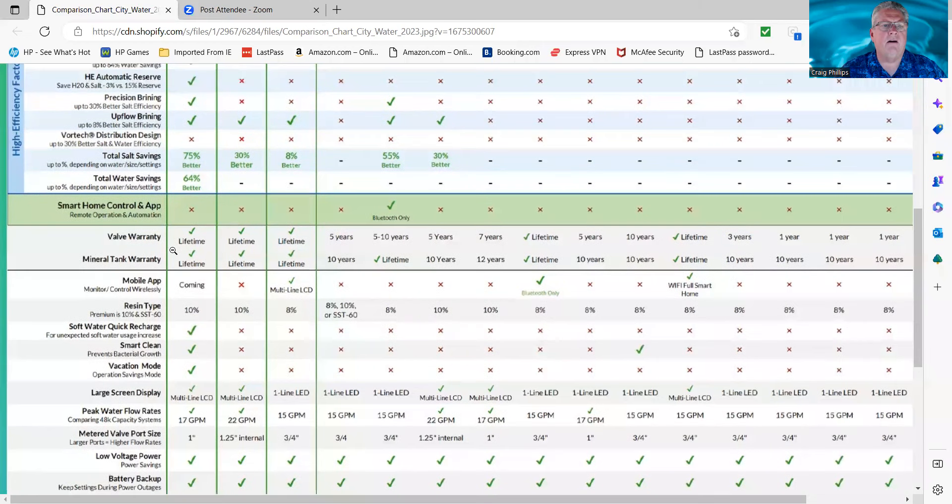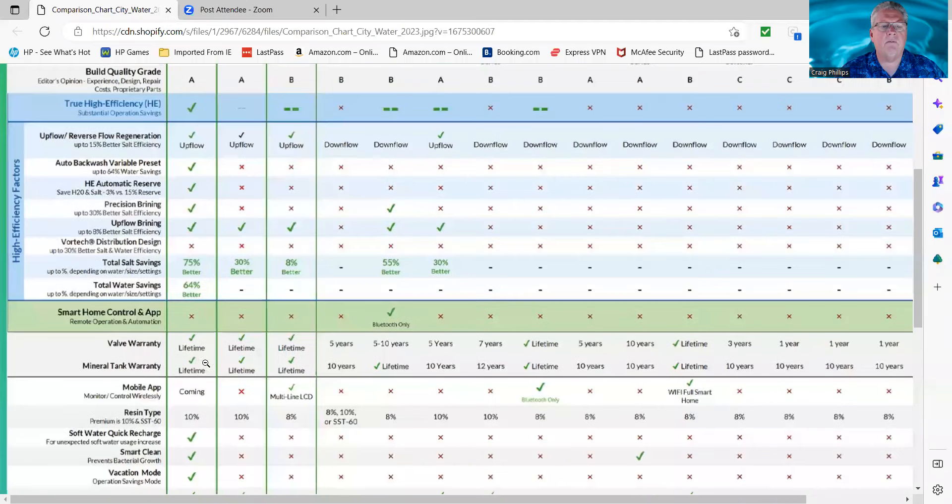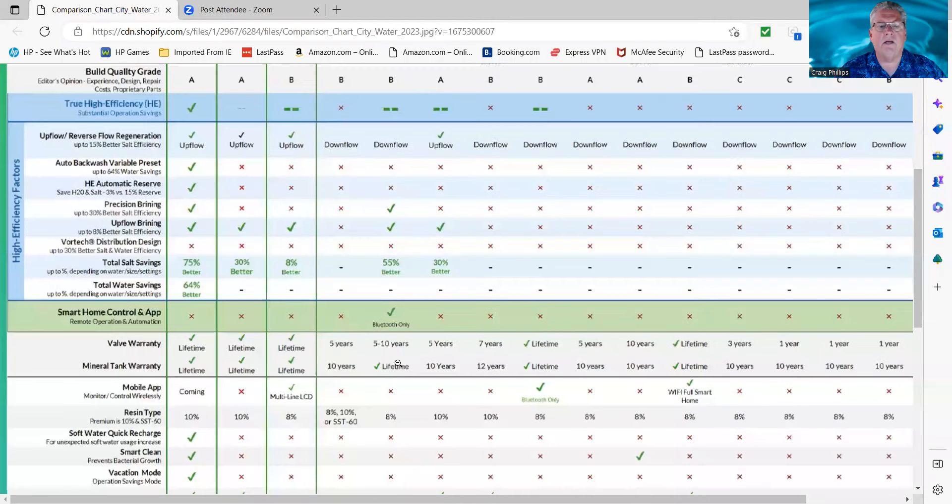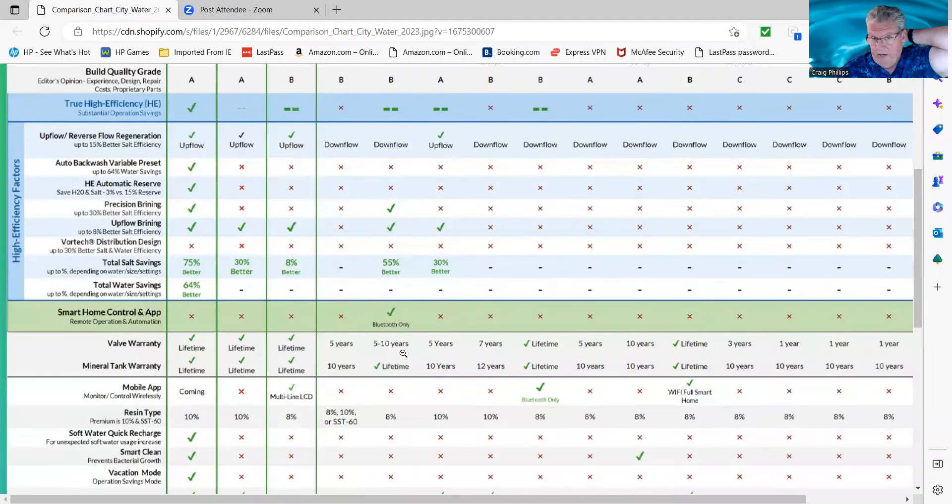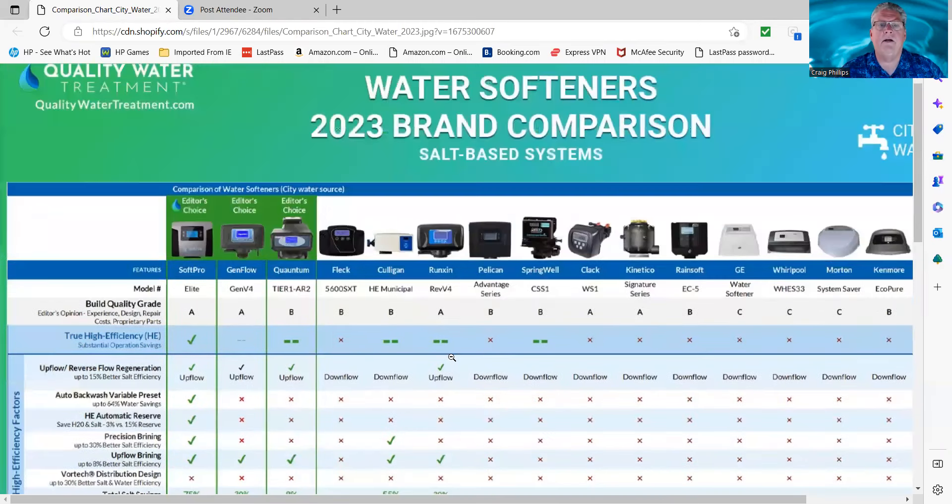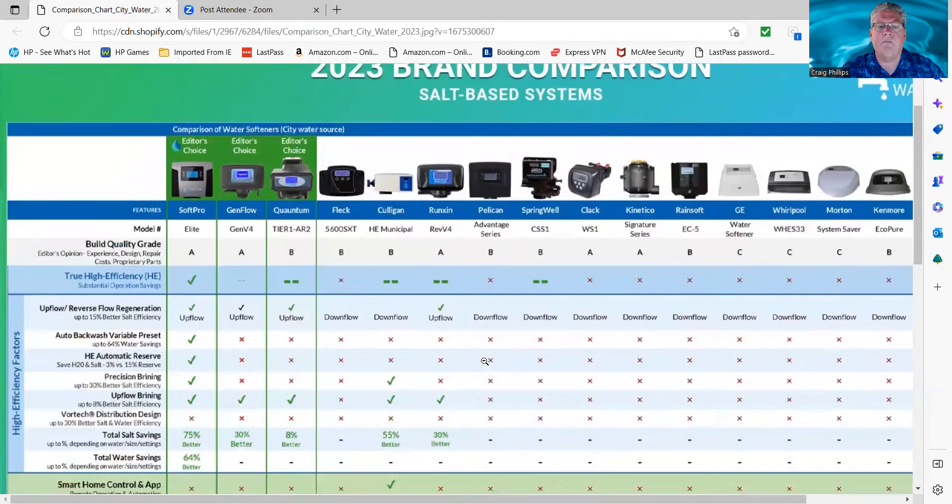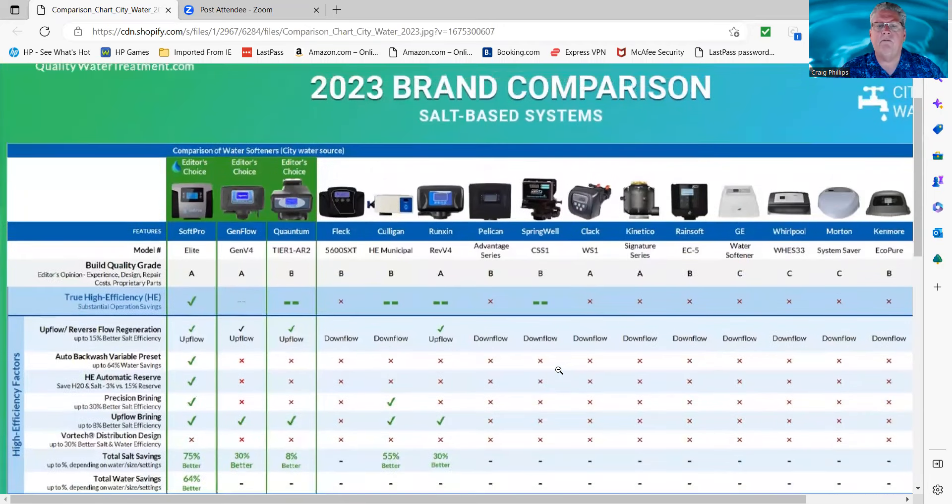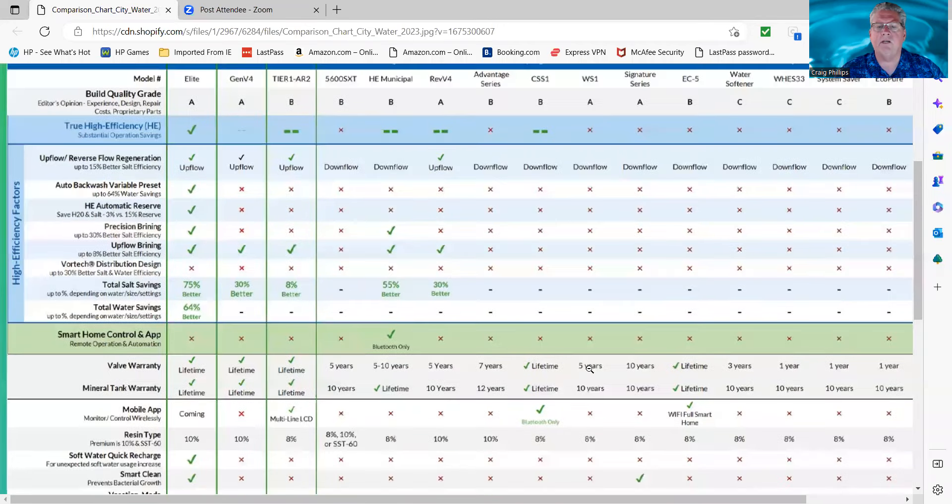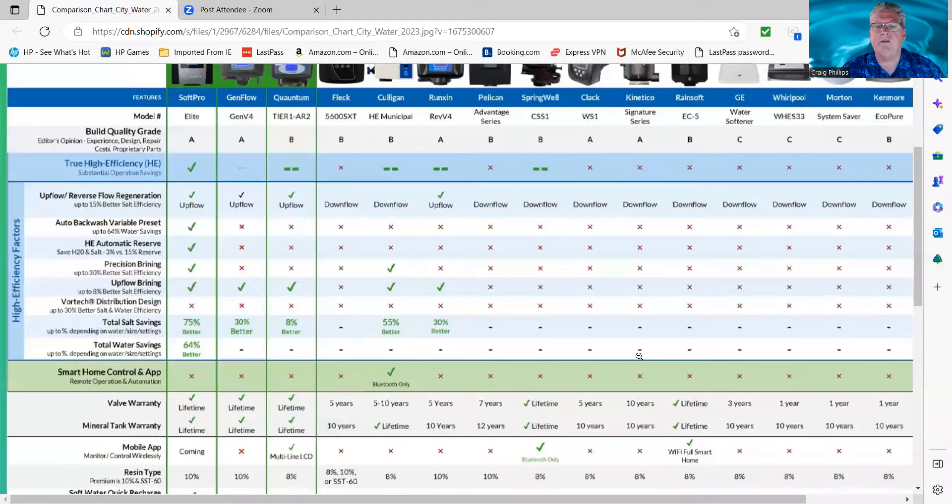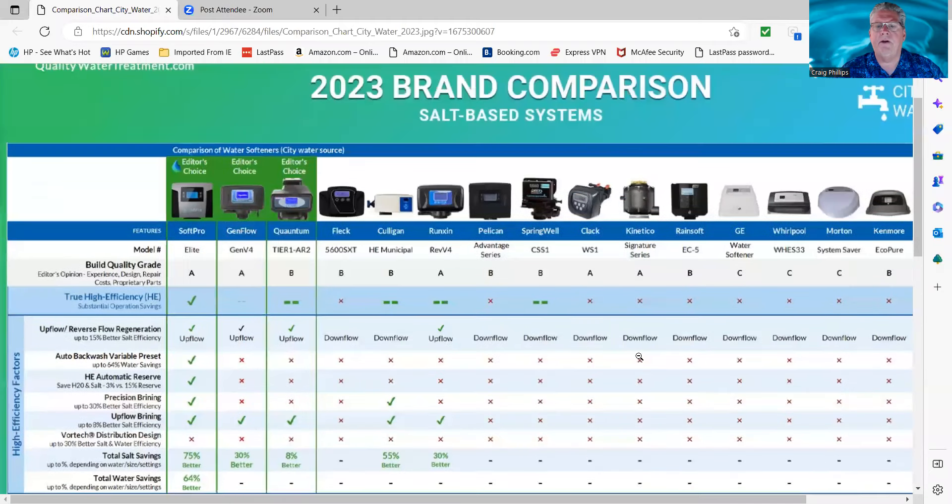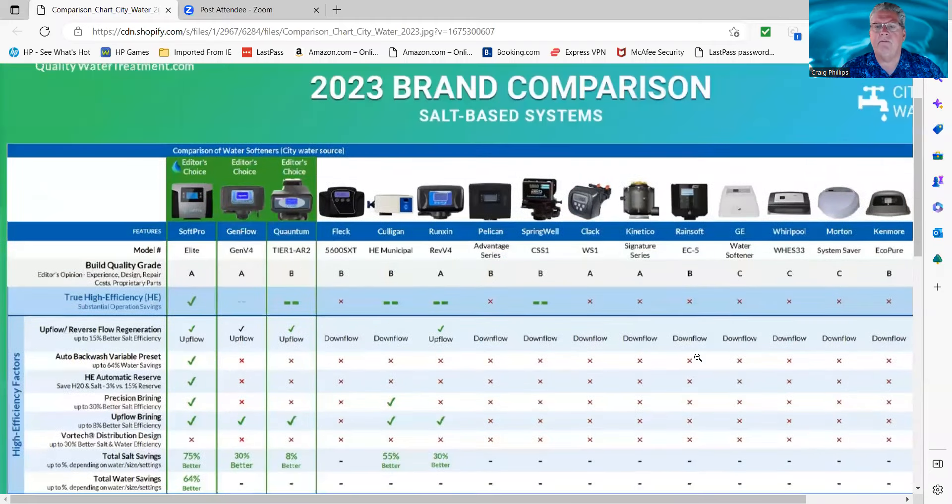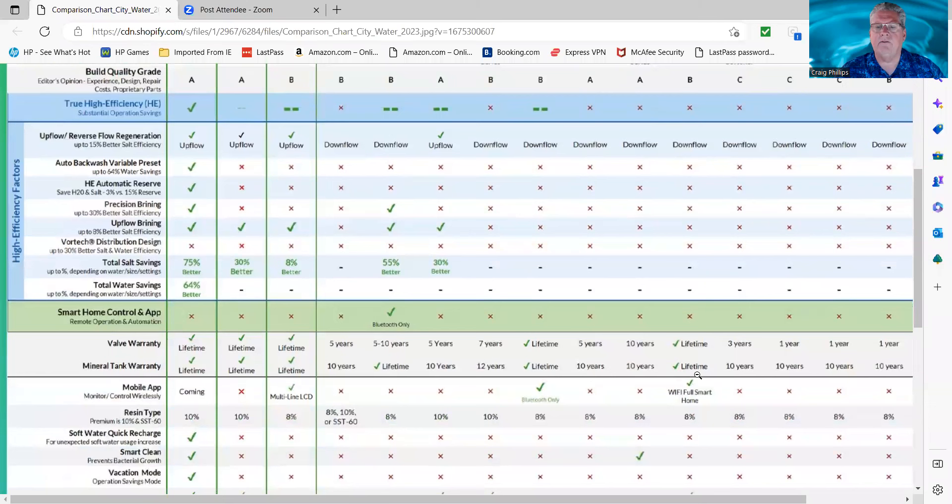The SoftPro, the GenFlow, and the Quantum all have lifetime on the valves and the tanks. Fleck is five or ten years. Culligan is five to ten years, dependent on the valve that you get from them, and lifetime on the tanks. The Pelican is seven and twelve. Springwell is lifetime across the board. Clack is five and ten. Culligan is ten-ten. Rainsoft is lifetime across the board.